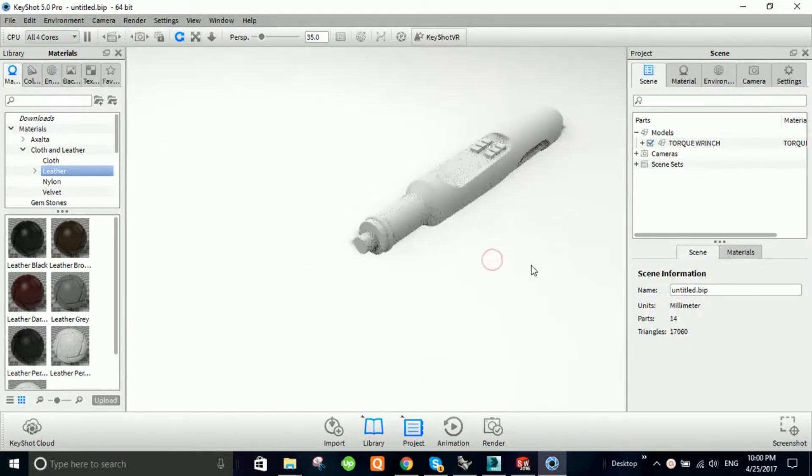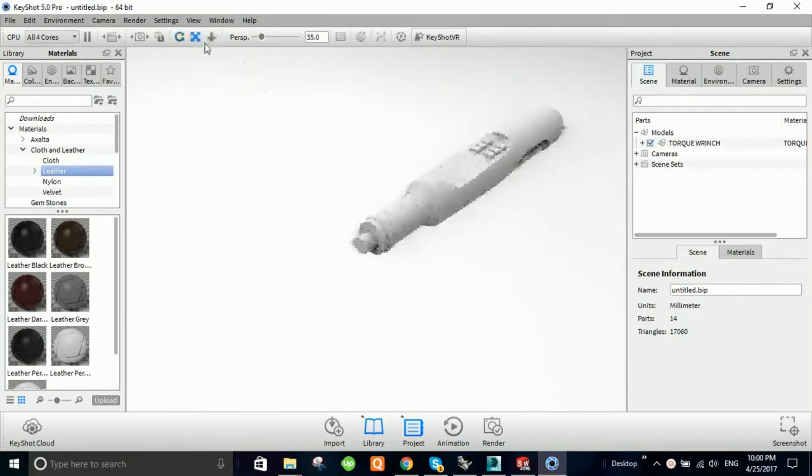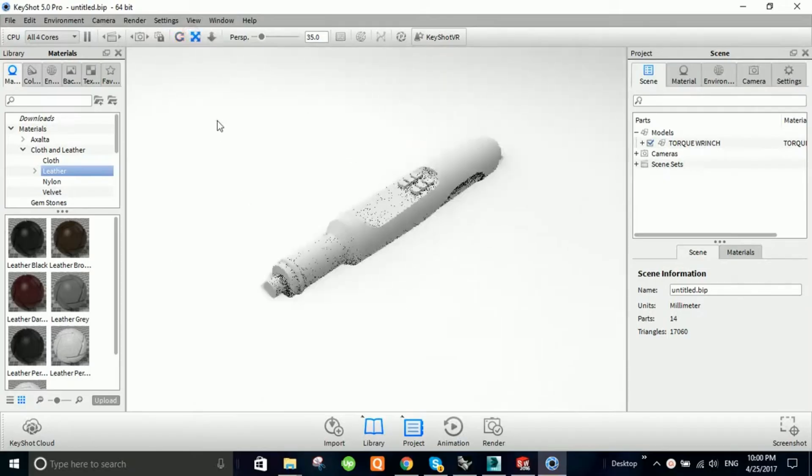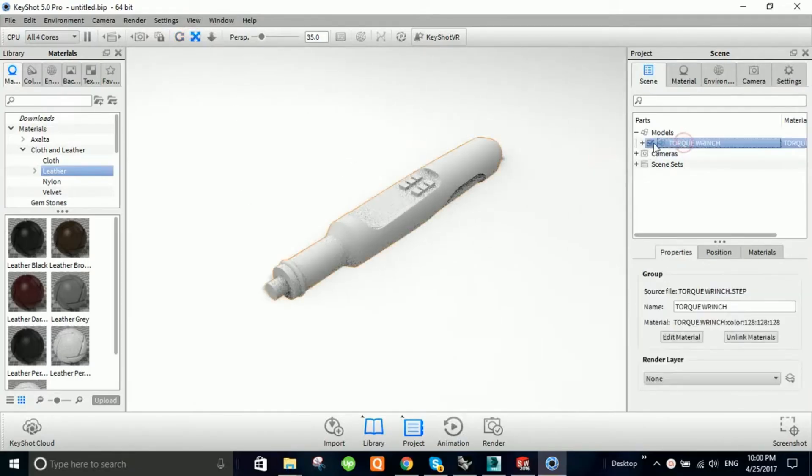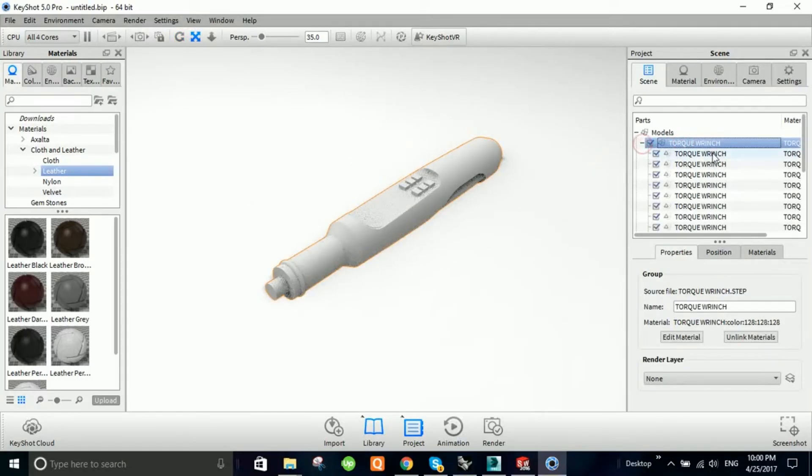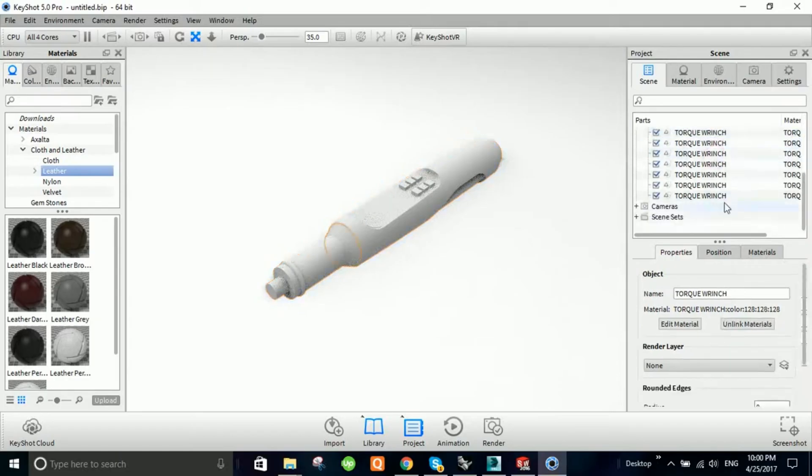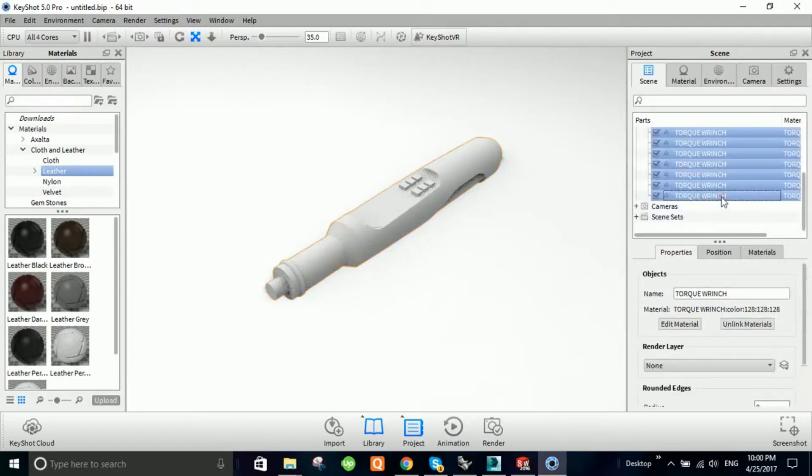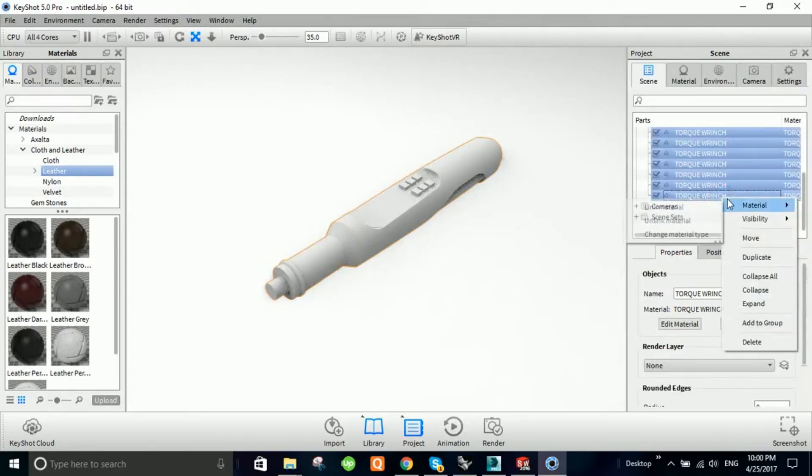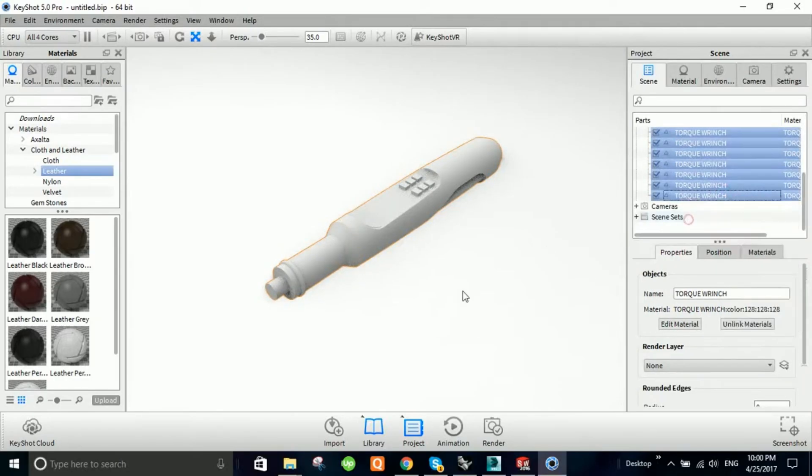This enables users to see changes to materials, lighting, and camera angles instantly. This means that whether you're a seasoned designer or a curious newbie, you can achieve photorealistic results with minimal fuss.